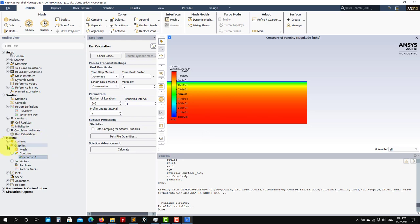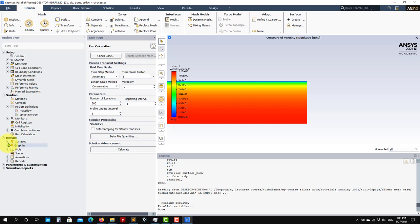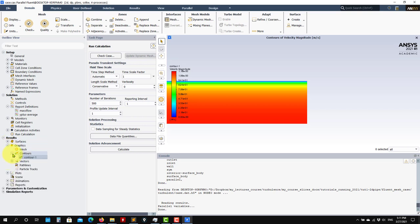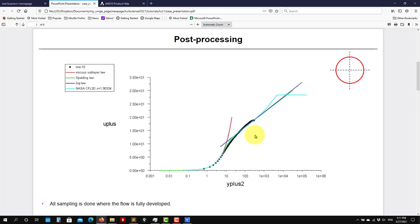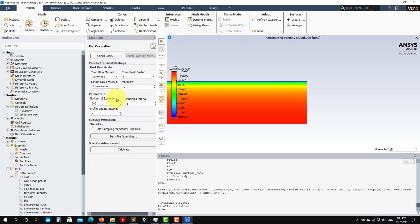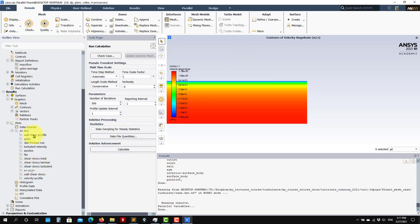You can do it here in Results. Just to show you — in Results, as you go now into Plots, XY — here's where you can do all these plots.